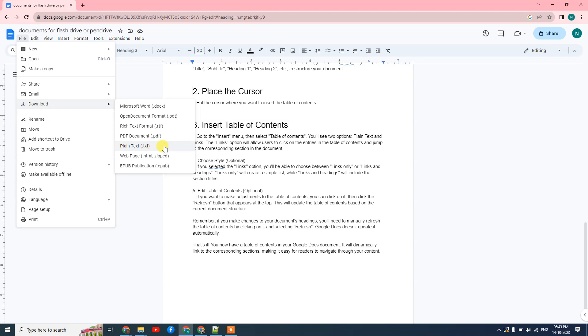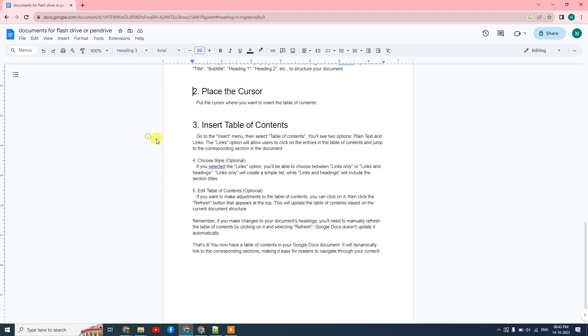You can also save as plain text. I'll download it as a PDF. Here you can see it is downloaded, so I need to just open it.